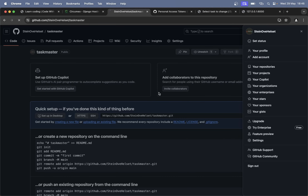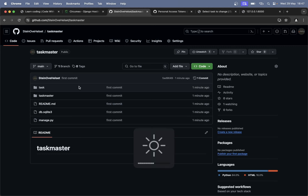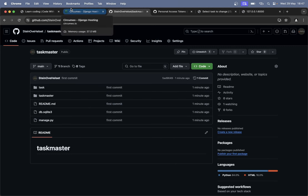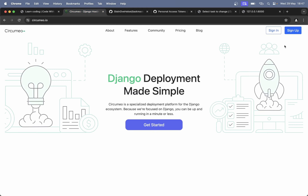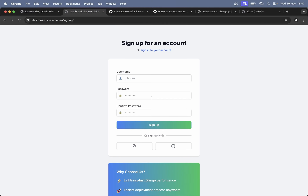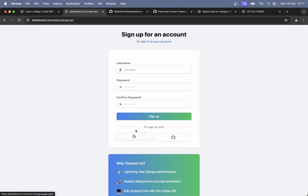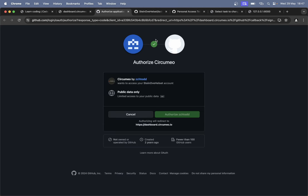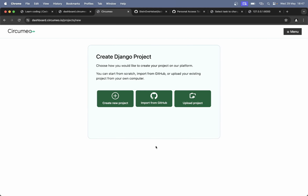Great. Then we can head over to Circumio and log in. If you don't have an account you can click sign up. You can log in with either GitHub, a Google account, or a username. I'll try to use GitHub since I'm already logged in. Authorize Circumio — it accesses public data so you do not access your private repositories. You are being redirected back. Here you can see that you can either create a Django project, import one from GitHub, or upload a project. We're going to import the one we uploaded to GitHub.